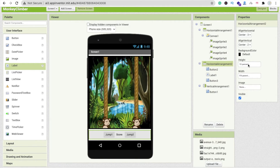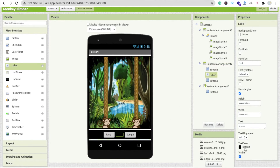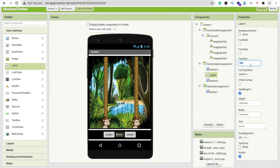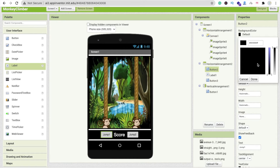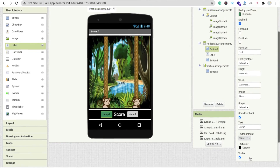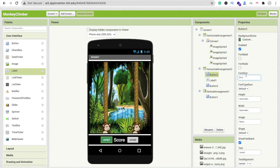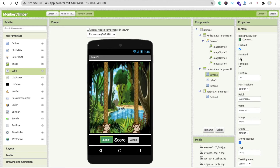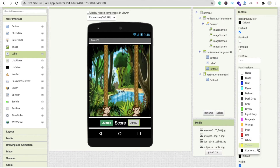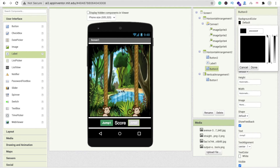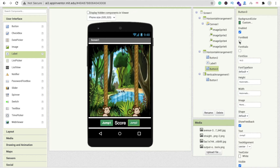Click on the Horizontal Arrangement and set Align Top to Center and Align Horizontal to Center. Change the background color to black. Change the label text color to white and font size to at least 25. Click on the Jump button and change the background color to green. Change the font size and set the text color to white. Make the font bold and font size 16. You can copy and paste the button styling as well.